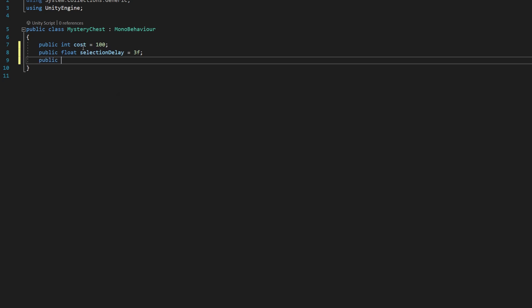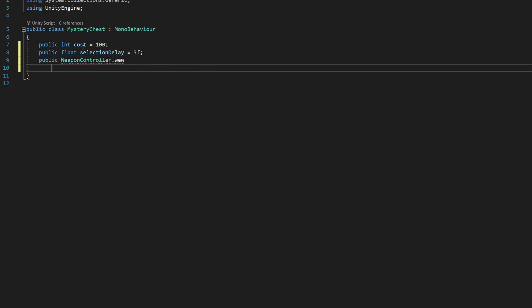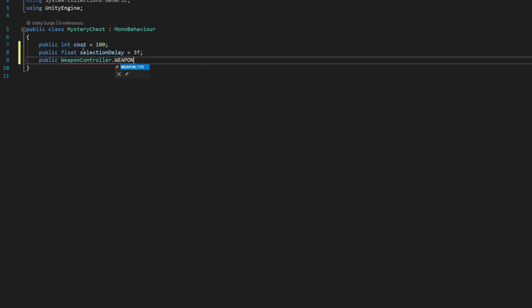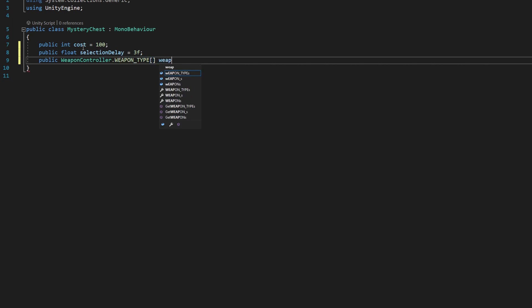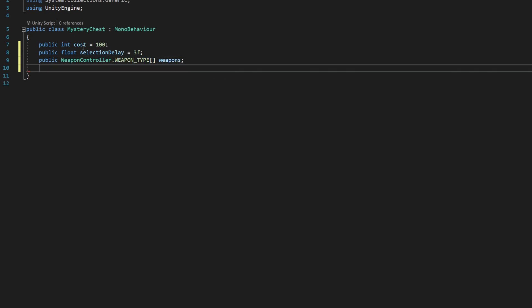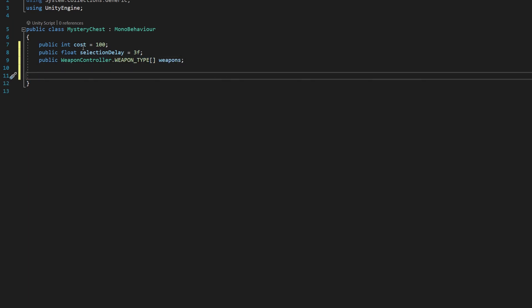We're going to say public weapon controller dot weapon type, in all caps, weapon underscore type. And we're going to make that an array, so we need to have those square brackets there. We're going to say weapons.